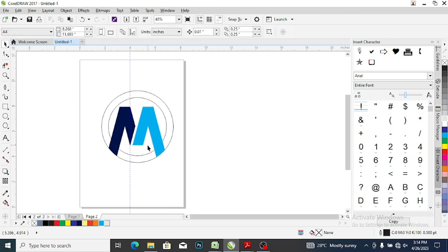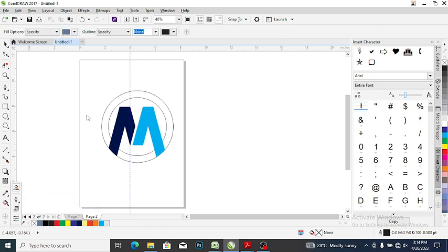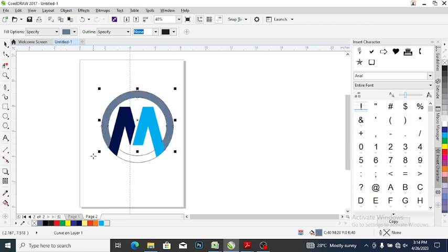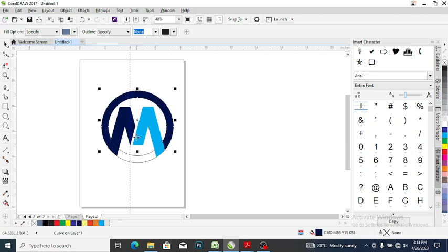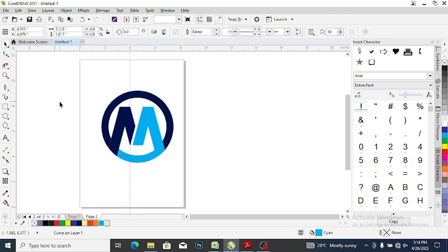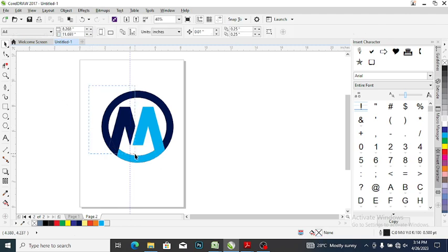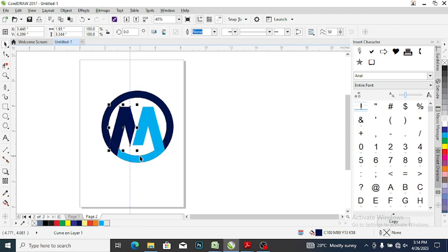Pick up your smart fill tool again and smart fill this place — you can give it this color — and smart fill here and give it this color. Now having done this, the next thing you want to do is select here and group it together.